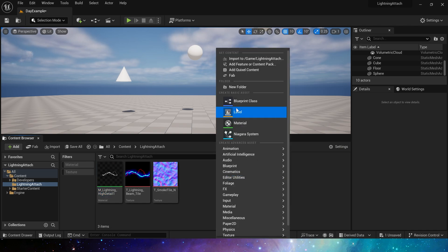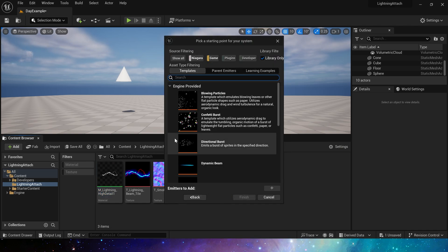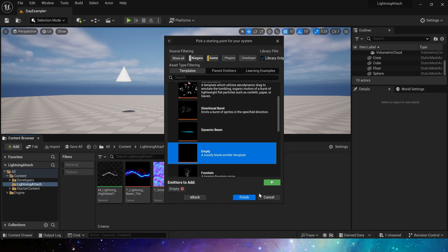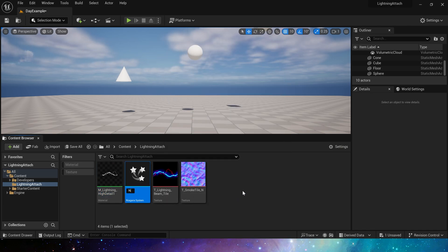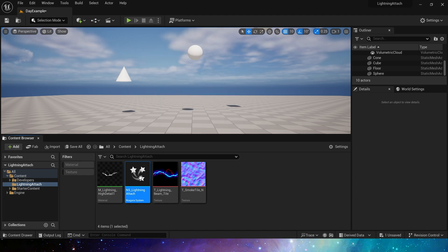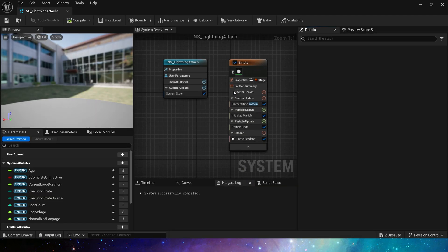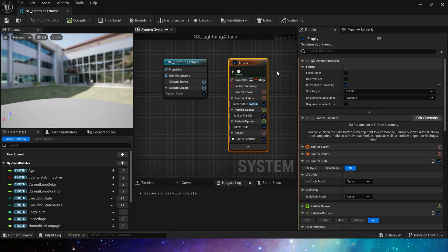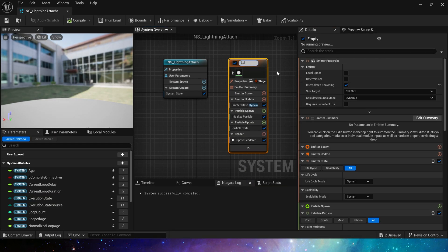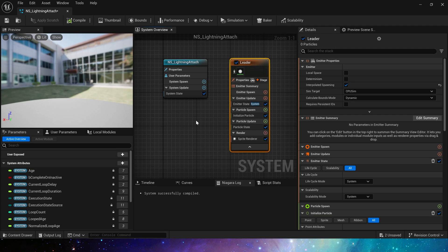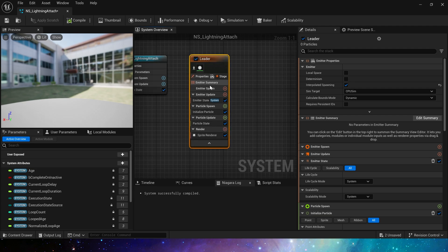Then, let's make Niagara system. There are also two methods. The first is to use particles to create this effect. We use particles to simulate the track of lightning. Then attach ribbon to the particles to create an effect similar to lightning.